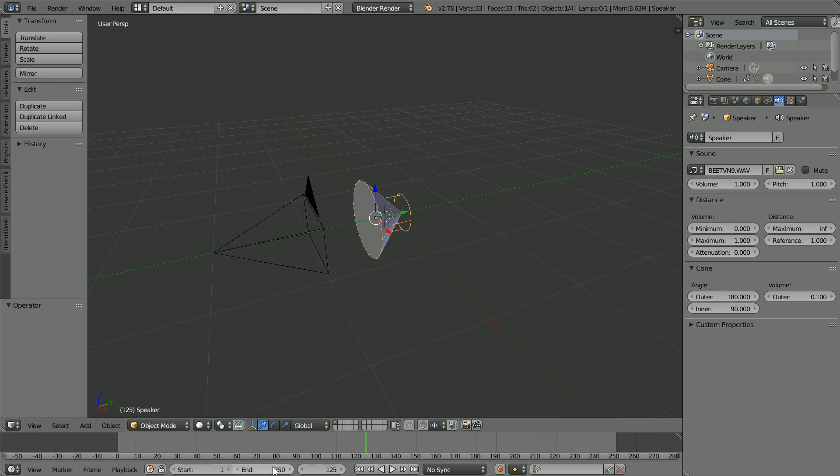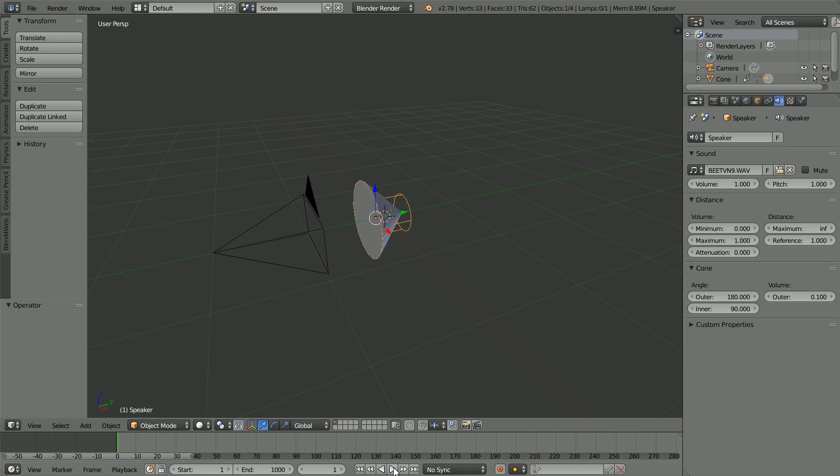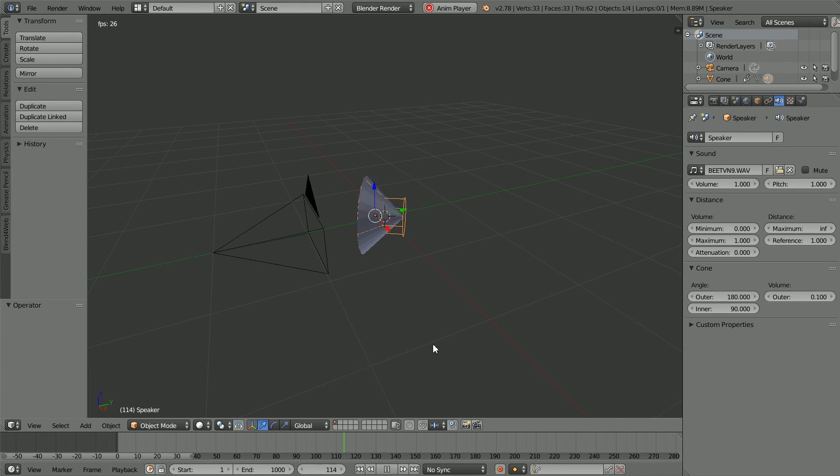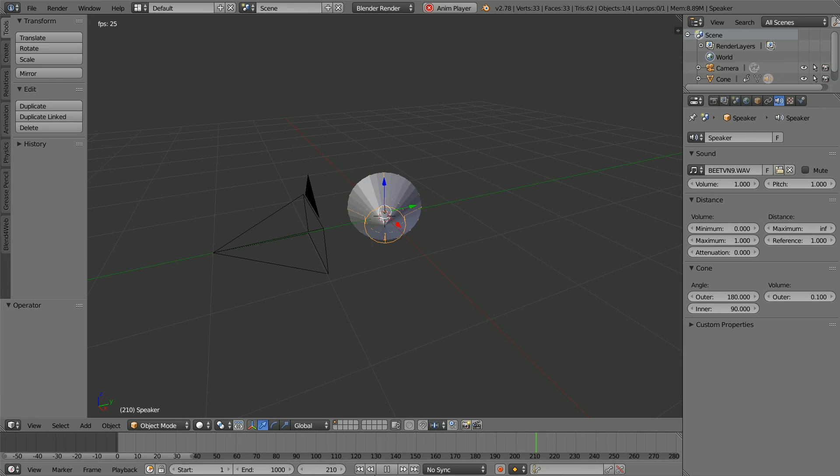I'm going to set the total length of the animation to 1000 frames, rewind and play. And I think that gives a reasonable simulation of the sound from a revolving speaker.